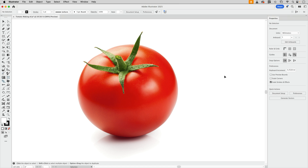Welcome to the VectorGarden. In this video we're going to take a look at freeform gradients and how to get into working with them. I'm going to show you a trick that you can use in order to identify the shapes that you have to draw.